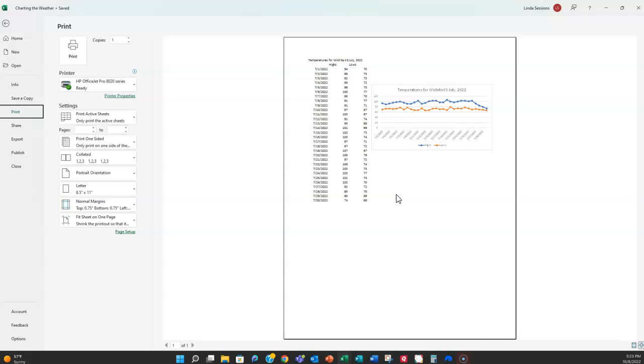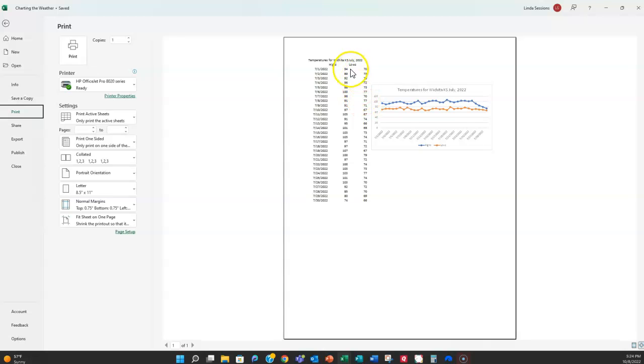So now you're ready to submit. If you're doing this for a grade in my computer class you're ready to submit it for grading. If not, you're ready to print it and just to show people it's a little easier sometimes to read information in a line chart than it is to read all of the raw data.